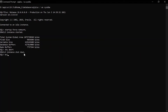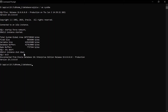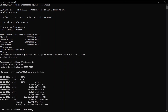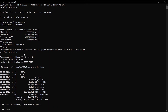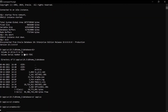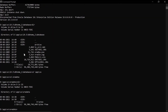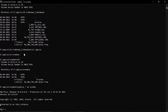Now I will start the instance in no mount mode with the server parameter file. You can see here that spfile orcl.ora has been restored in the desired location and there are no errors. Let's start the instance in no mount mode in order to restore the control files.